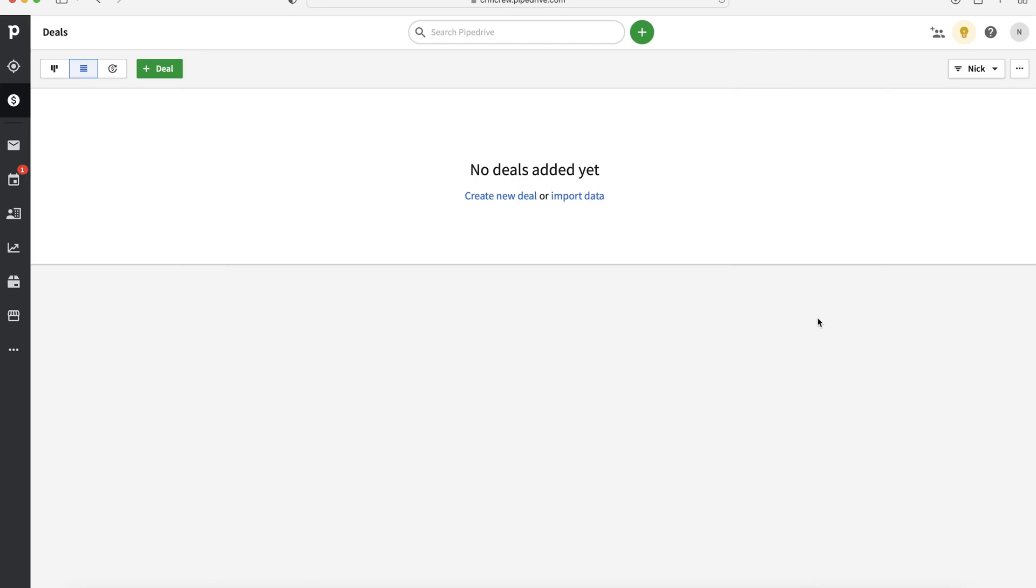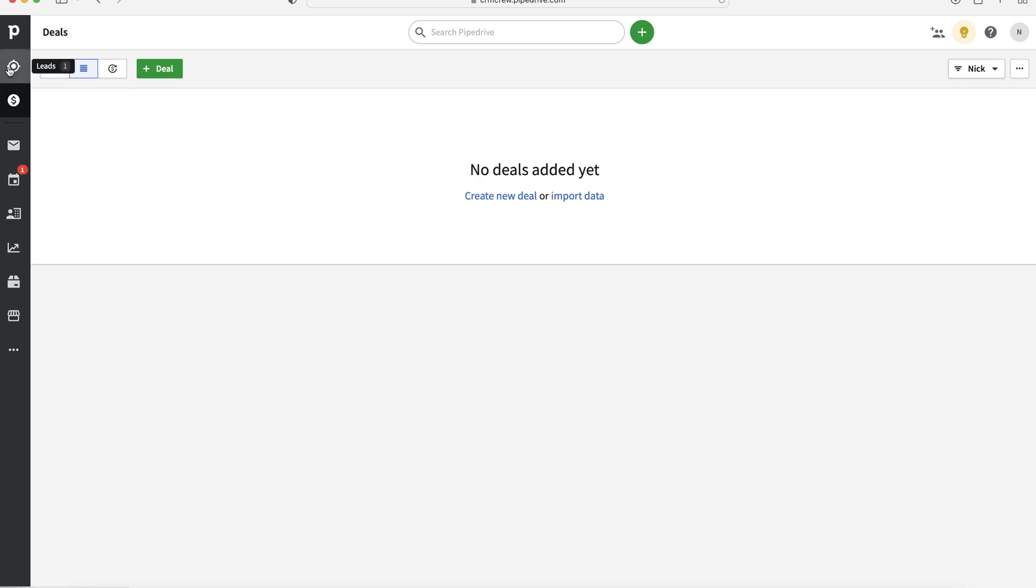Once you log into your Pipedrive CRM system, you are firstly going to come to the deals page. Now in this video, we are actually going to start with our leads. So if you go to the top left-hand corner here to our leads, this is where we are going to start.